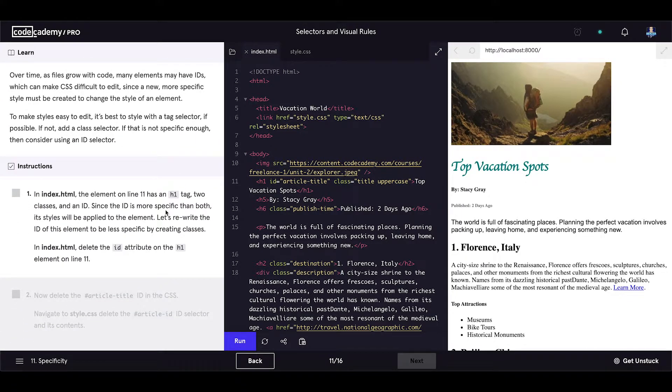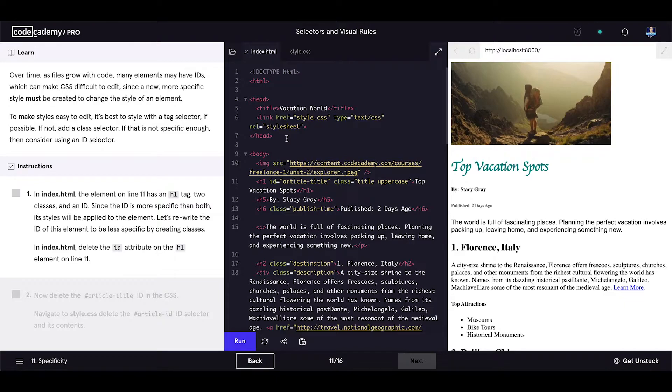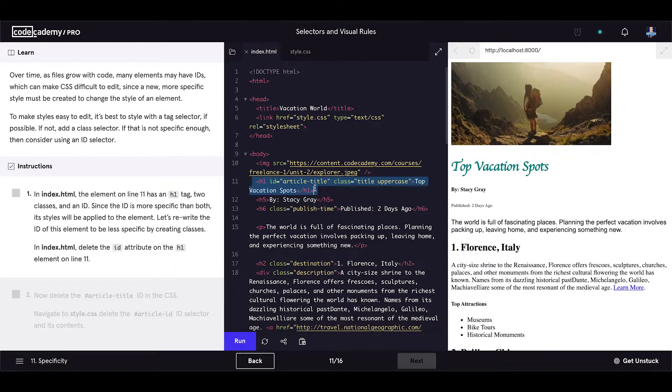In index.html, the element on line 11 has an h1 tag, two classes and an ID. And it is right here. Since the ID is more specific than both, its styles will be applied to the element.